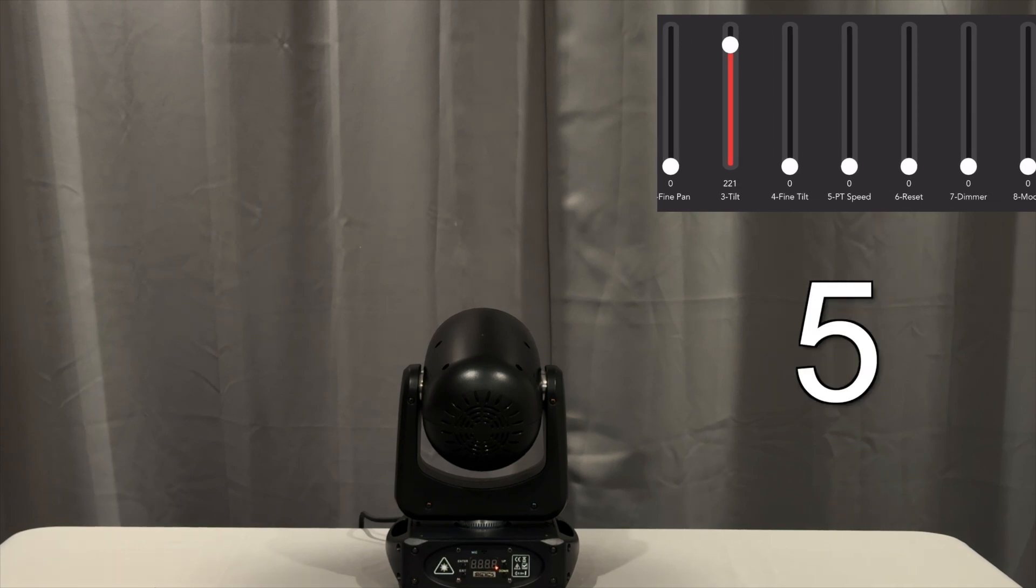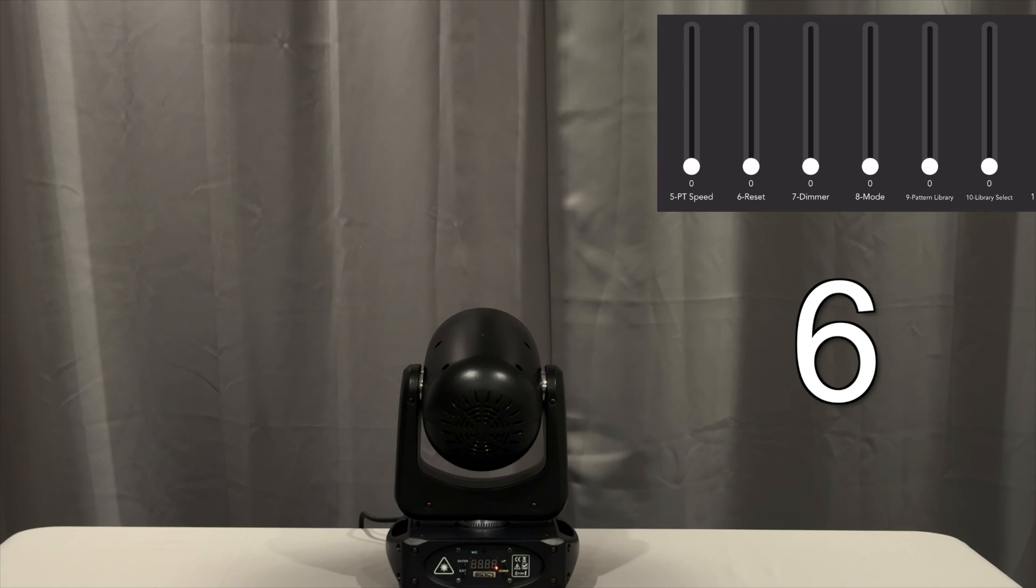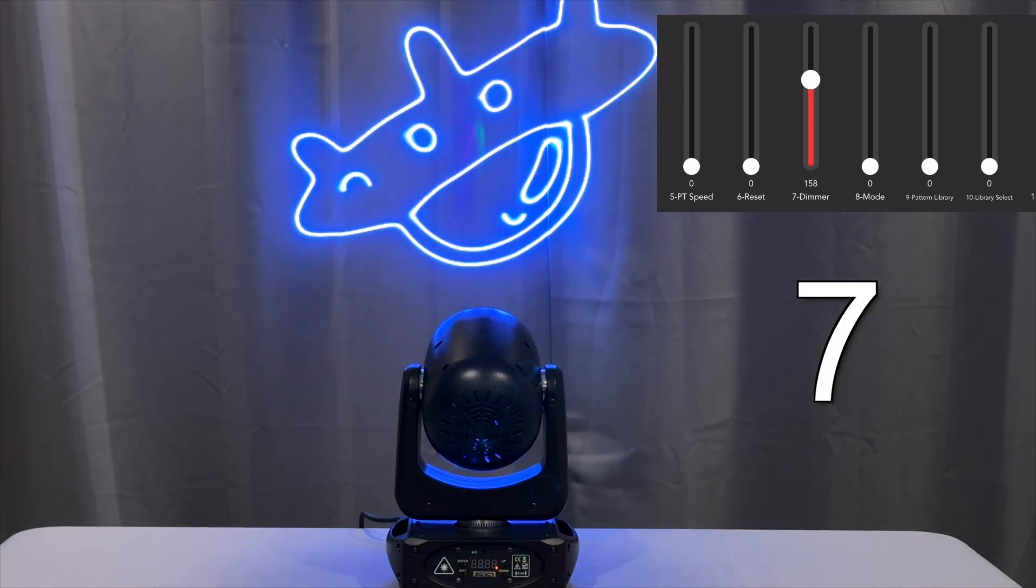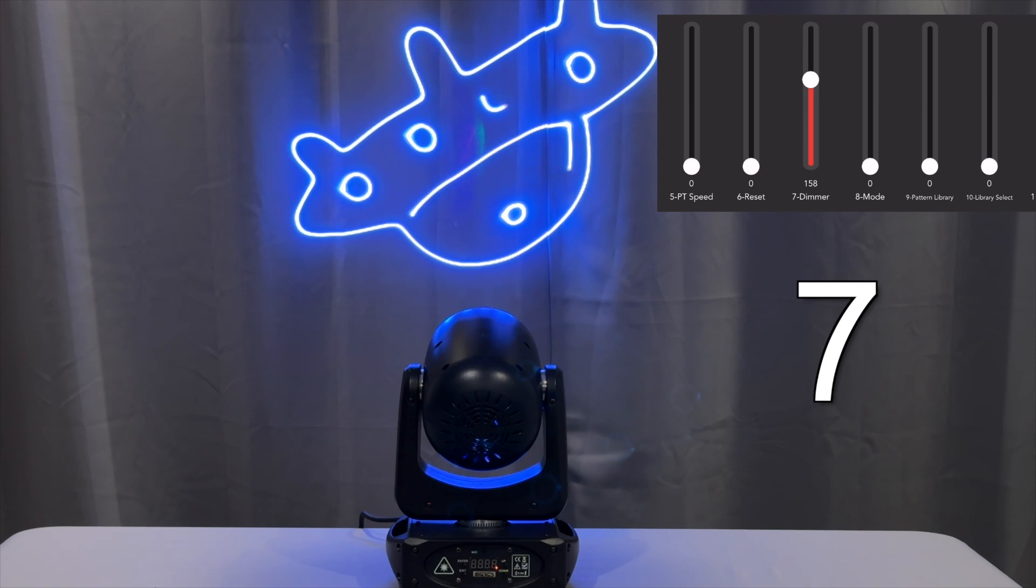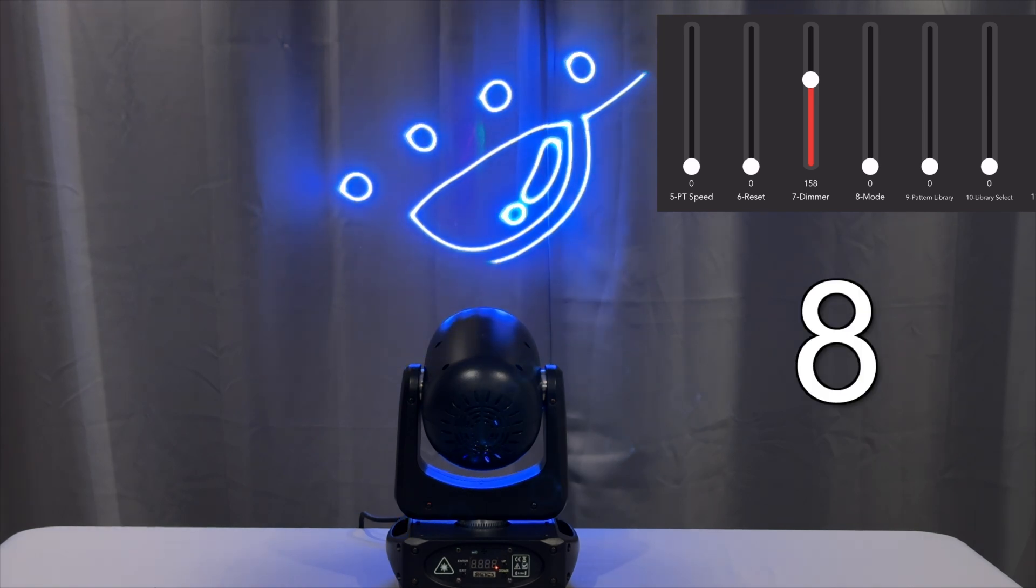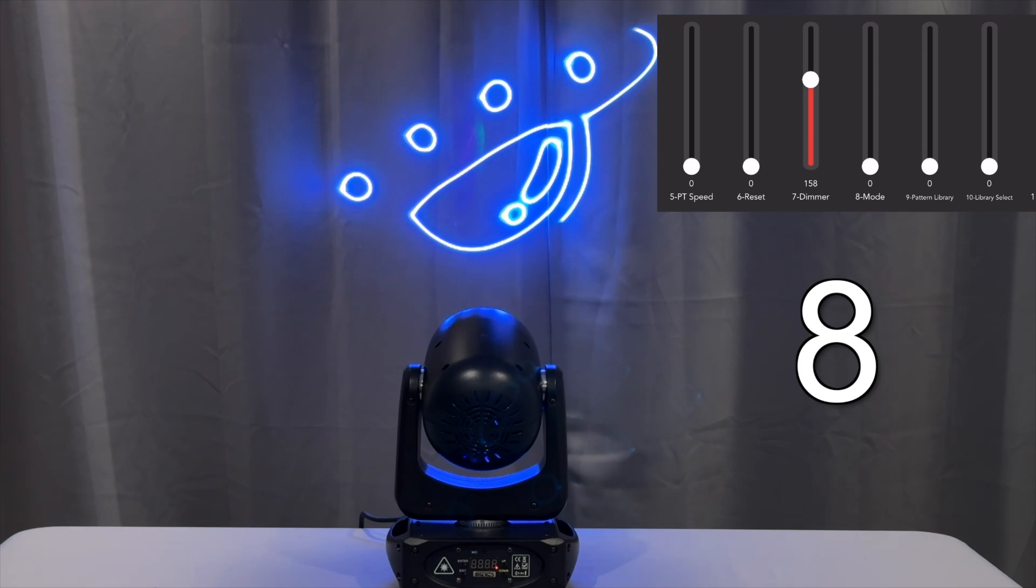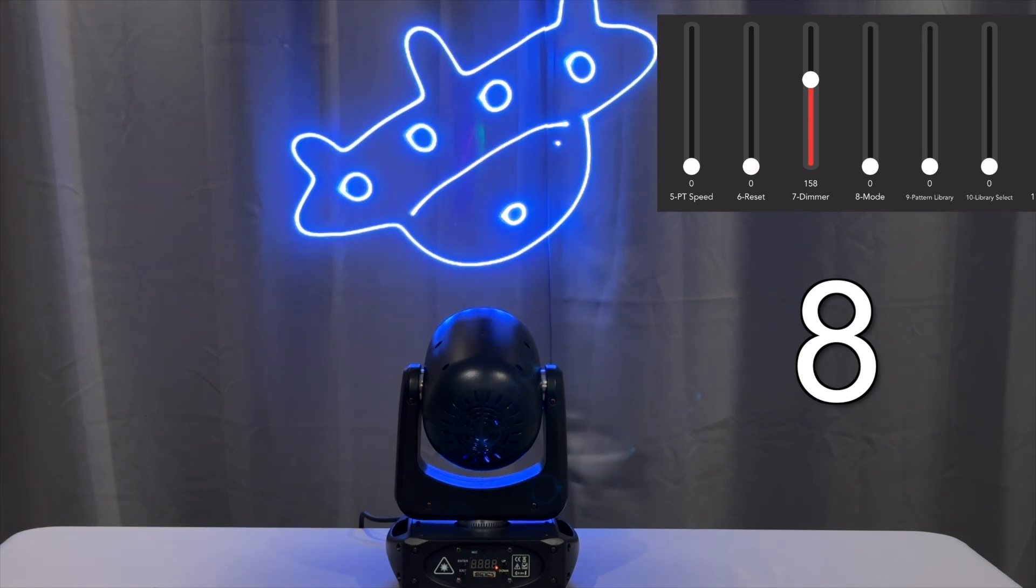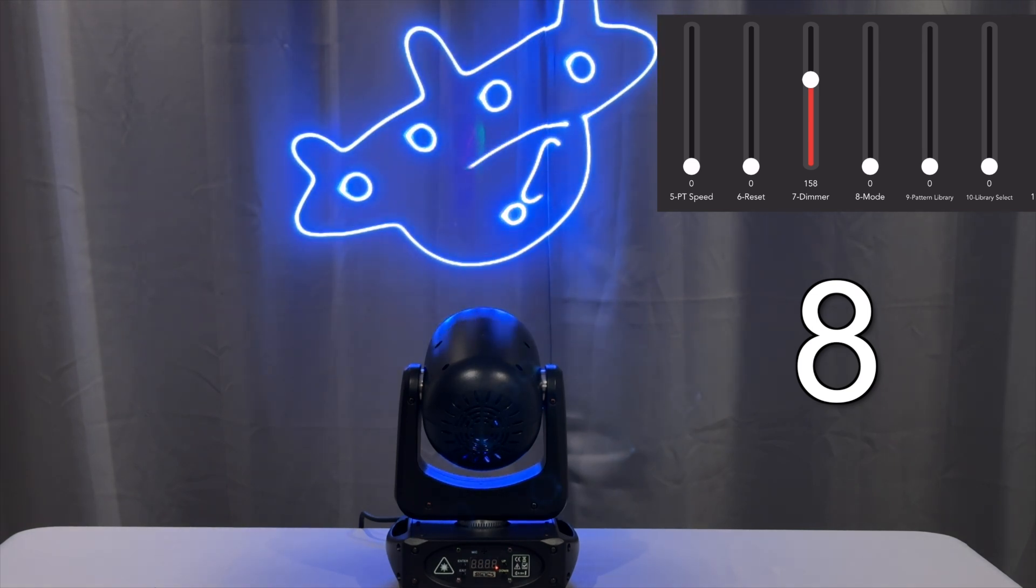Channel 5 is the pan-tilt speed, channel 6 is a reset function, channel 7 is the dimmer so let's bring that up. Channel 8 gives you access to different modes like sound active and auto functions, but we're just going to leave it in DMX mode.